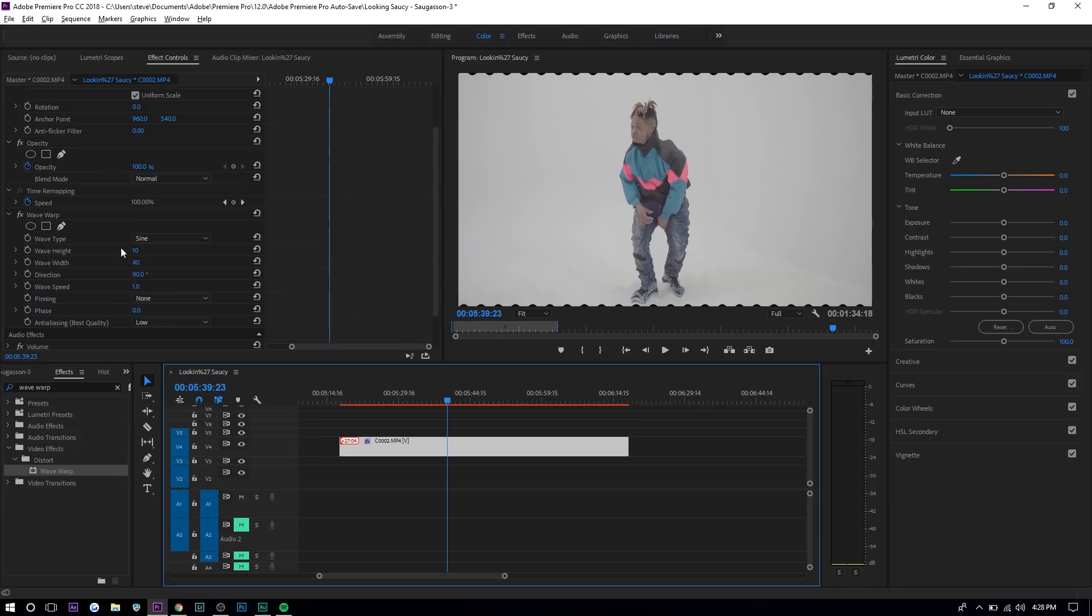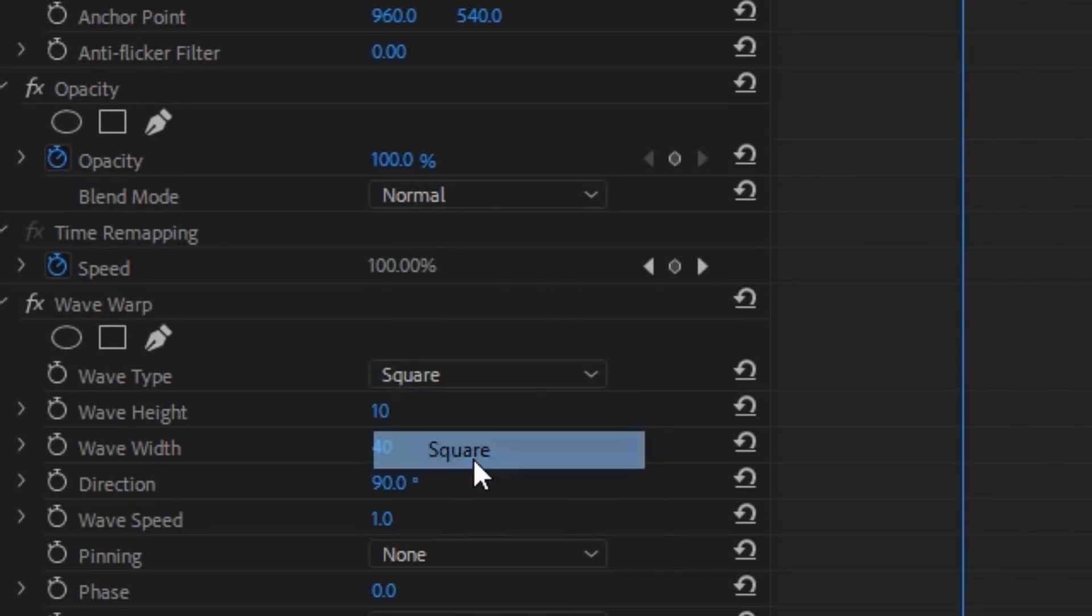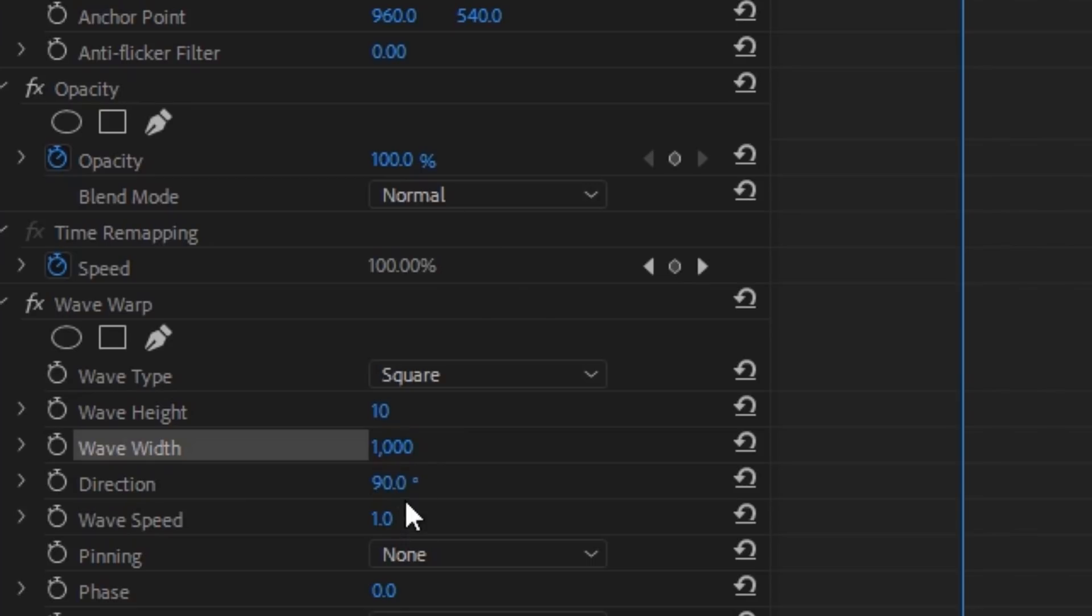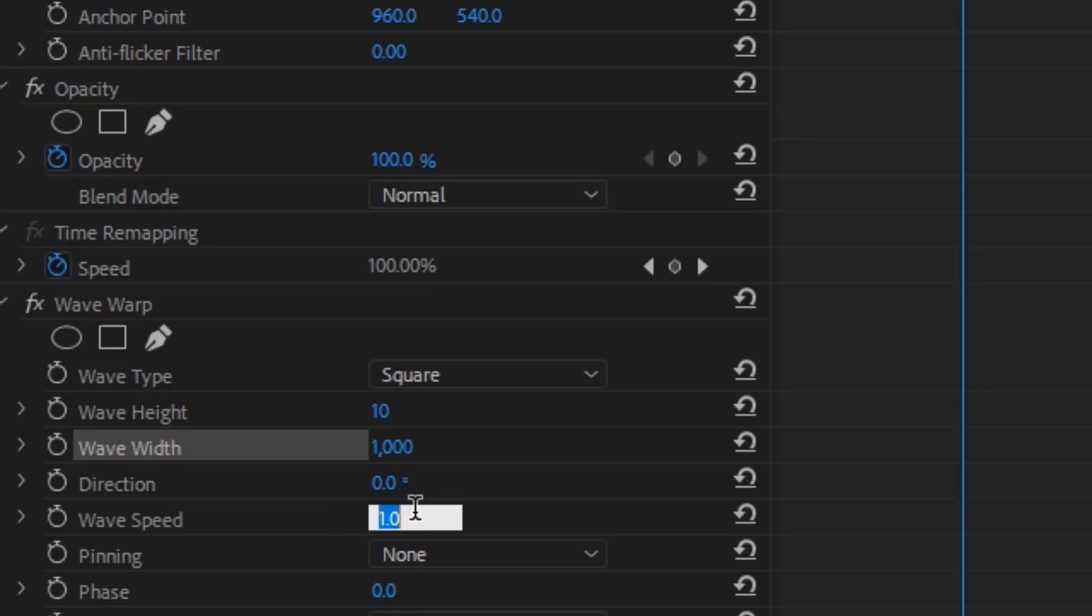You want to go to wave type select square. You want to go to wave height and keep it the same. For wave width you want to make it a thousand. For direction you want to make it zero degrees. For wave speed you want to make it really slow like maybe 0.3.